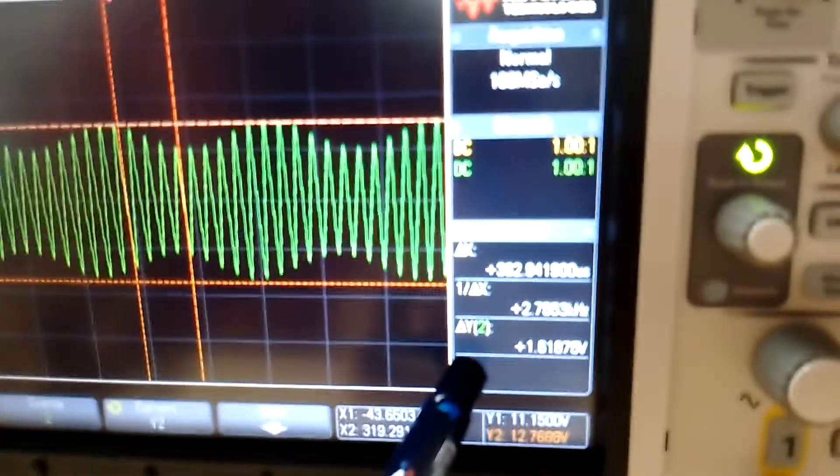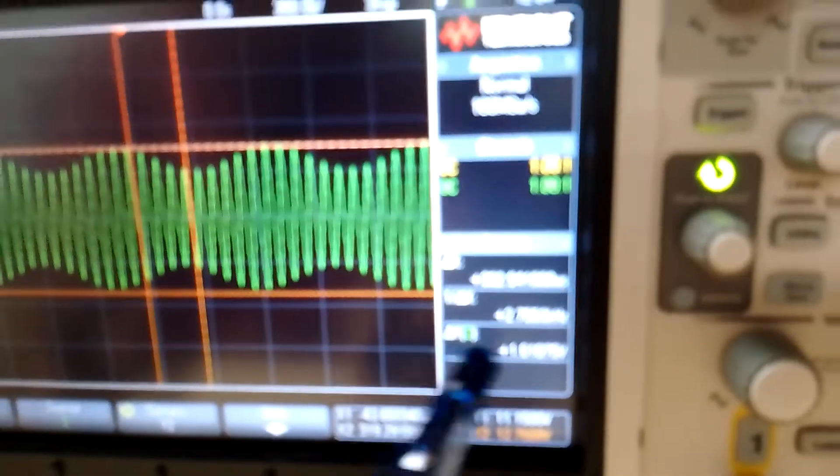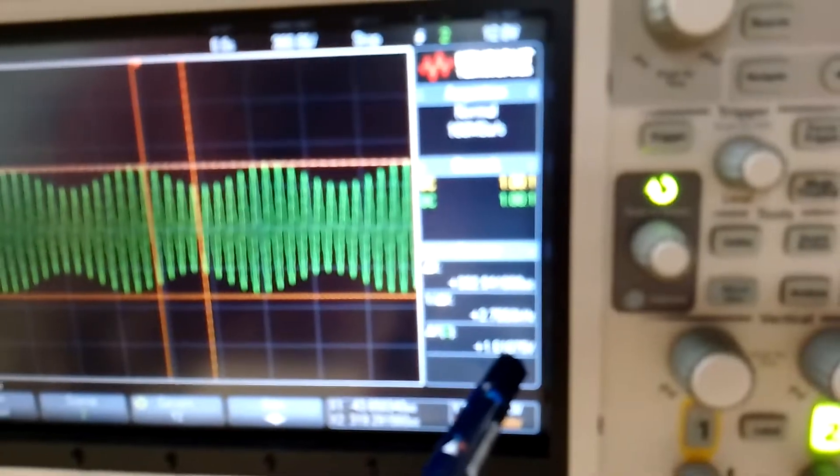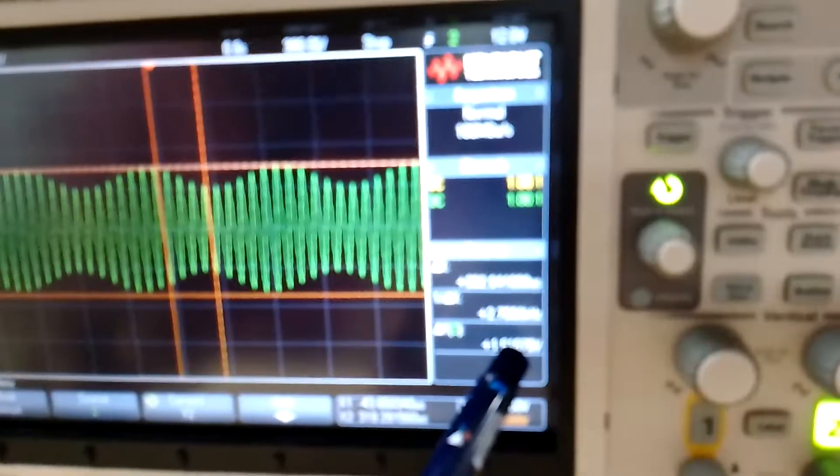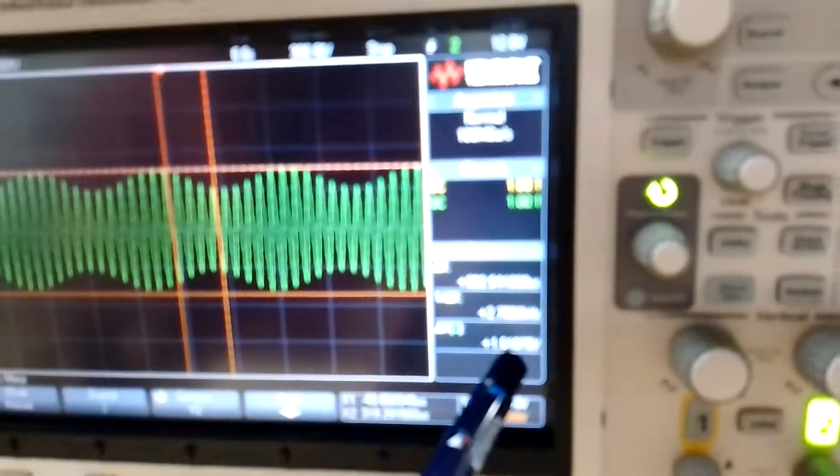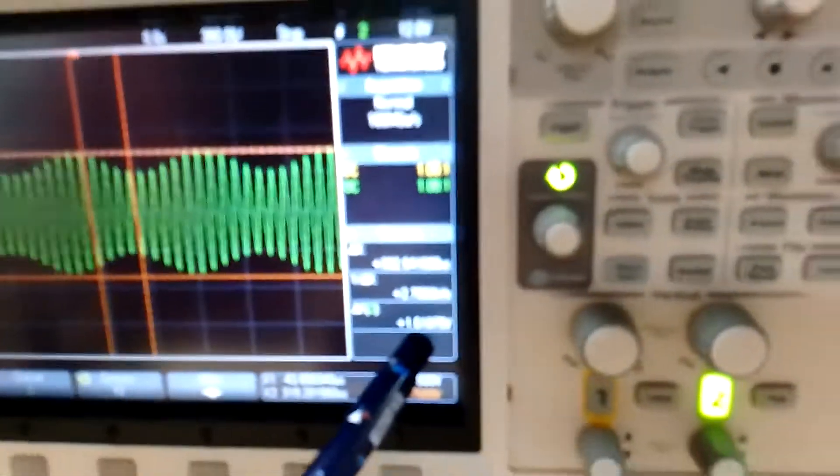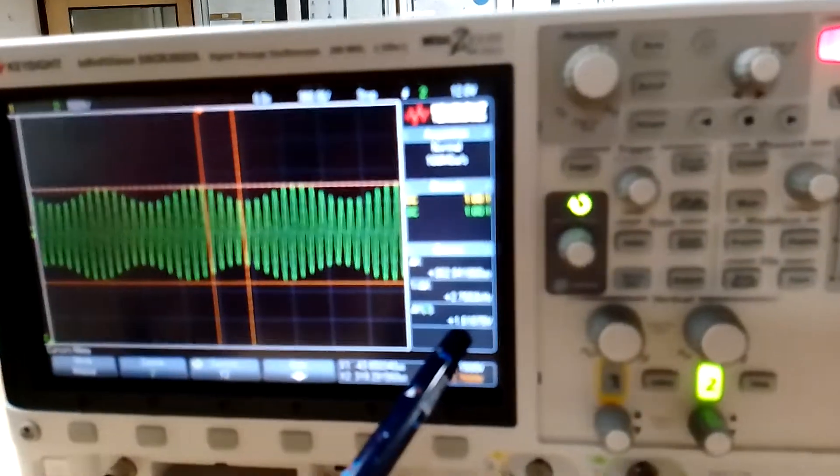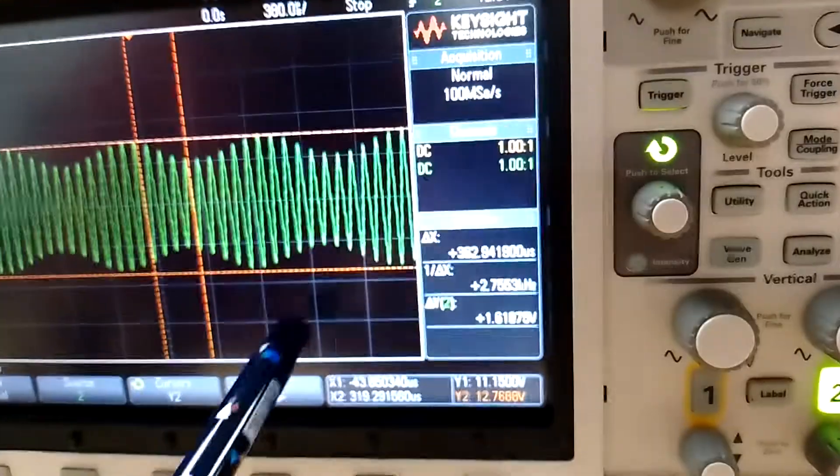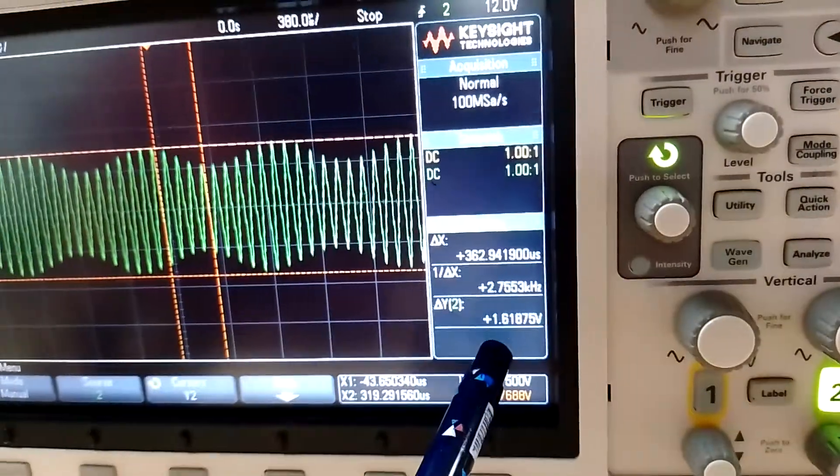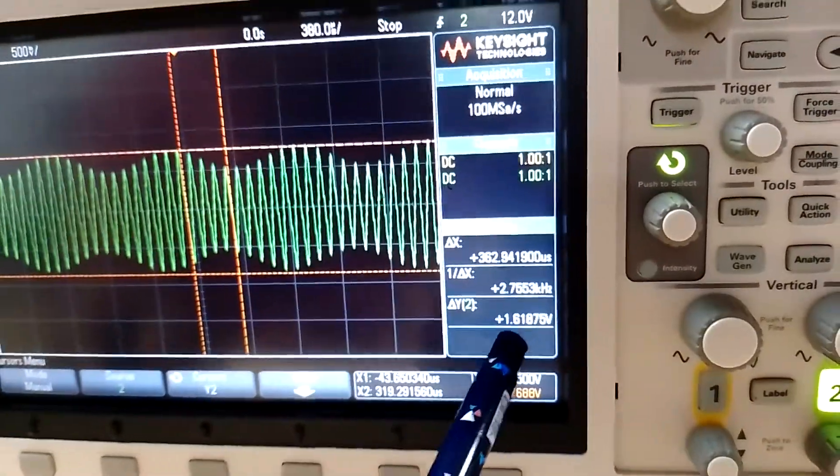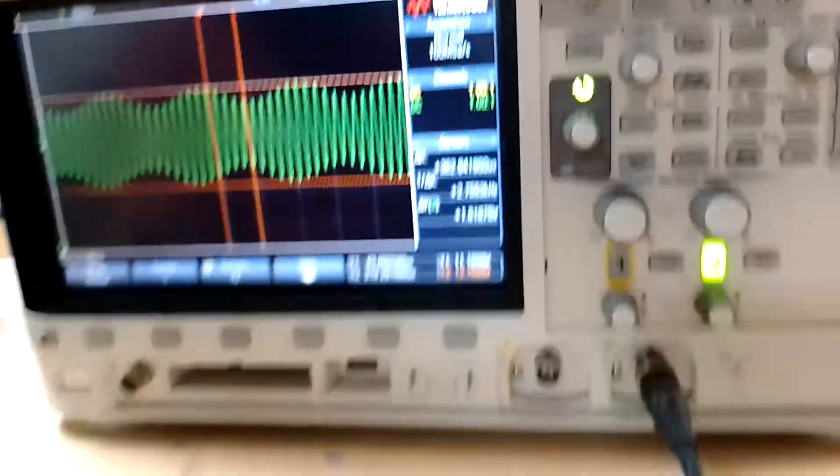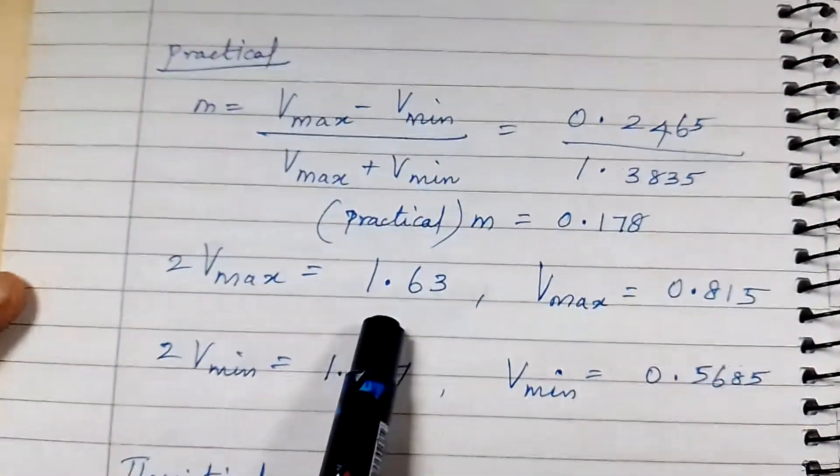That is, twice Vmax is 1.618. We have del Y, which is the difference of the two voltages, which is 2Vmax = 1.618. So we have noted 2Vmax equal to 1.63 rounded.